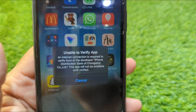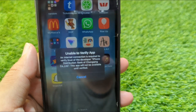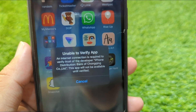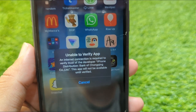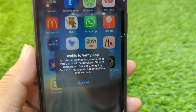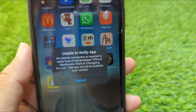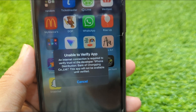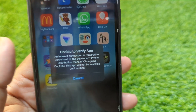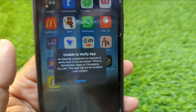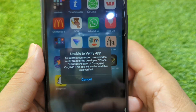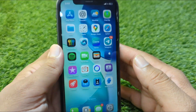Hello everyone and welcome back to my YouTube channel with another useful and informative video. In this video, I'm going to show you how to fix 'Unable to Verify App' — an internet connection is required to verify trust of the developer. If you're trying to install some apps on your iPhone but you're facing this issue, I will show you how to fix it.